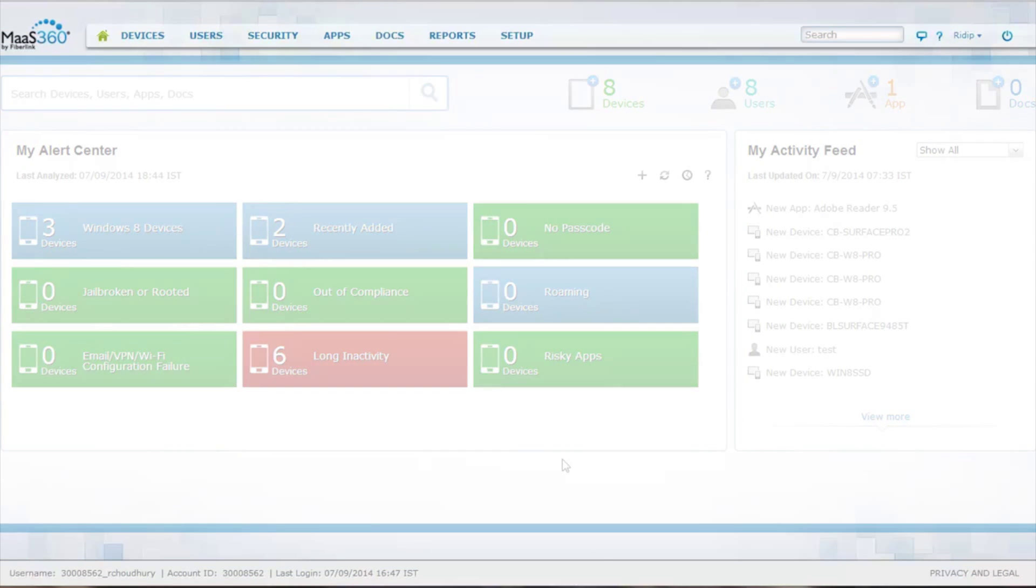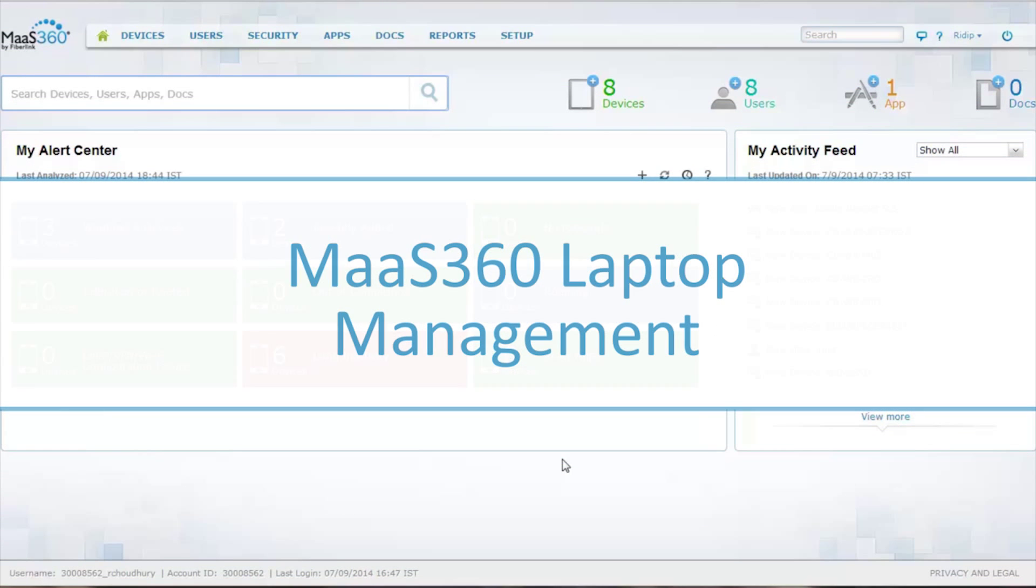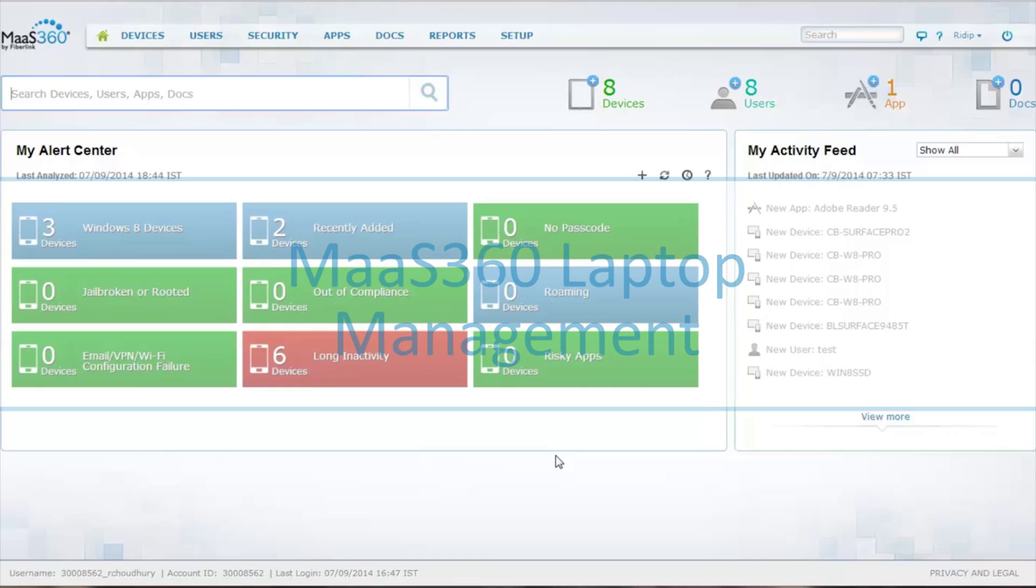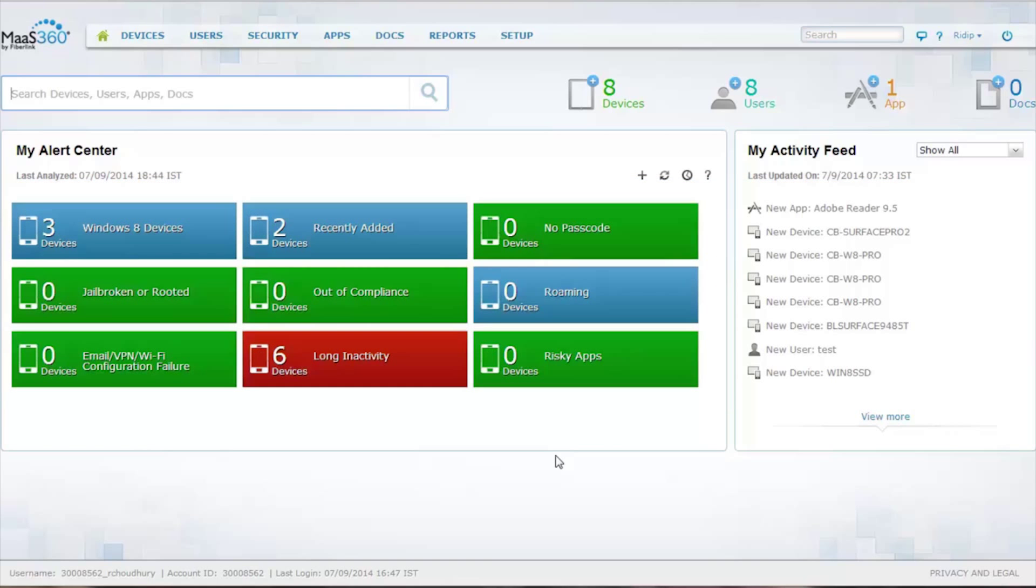Hello. Today we're going to provide a high-level overview of laptop management powered by MaaS360 and IBM Endpoint Manager.